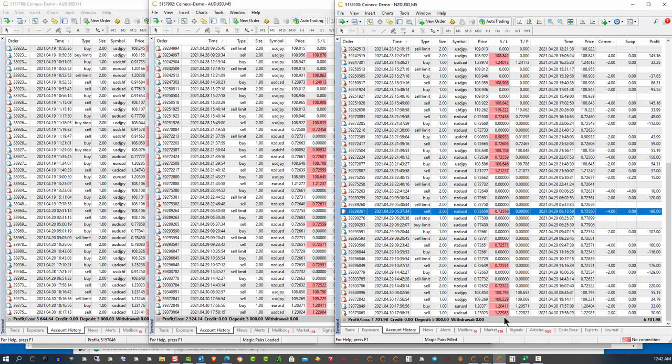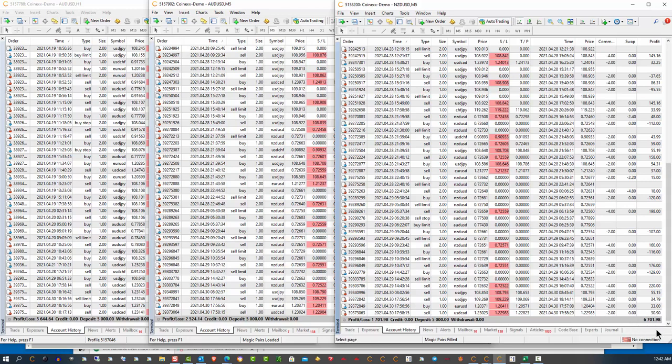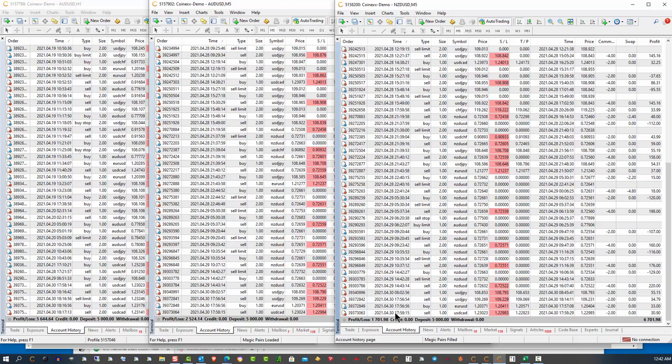Now, I can't make any guarantees on how much the accounts are going to make on any given week. But I can tell you that this is, without a doubt, the best and easiest trading system that I have ever seen. Ever. From anybody.